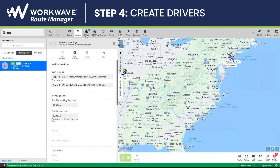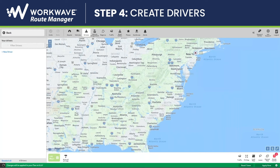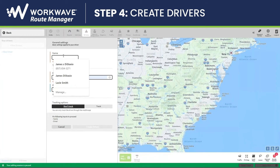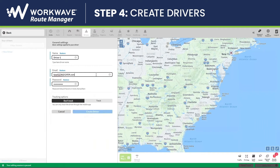We'll then create drivers. I'll click on New Driver. By creating a driver, I will be creating a username for my mobile app. You can find the mobile apps on the iOS or Android stores by searching WorkWave Route Manager. This will be your login name and password to access the mobile app. After you've selected an email and password, click Create Driver.